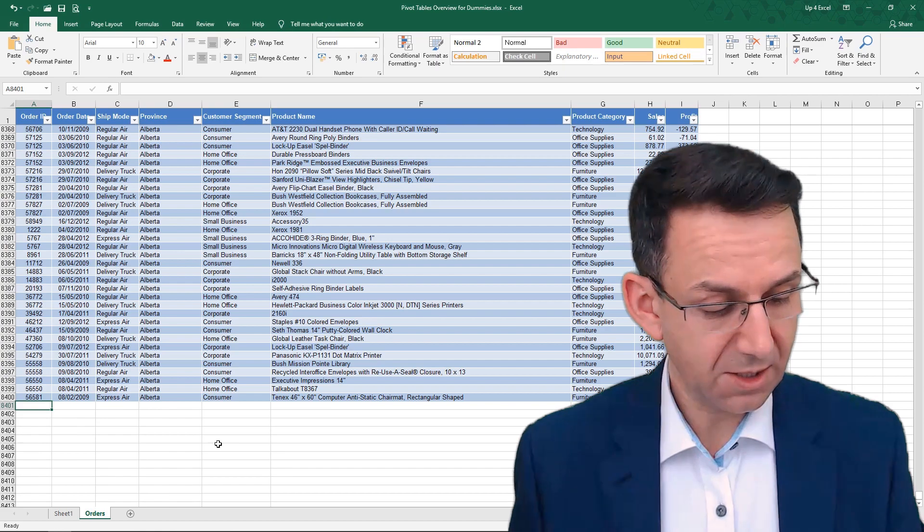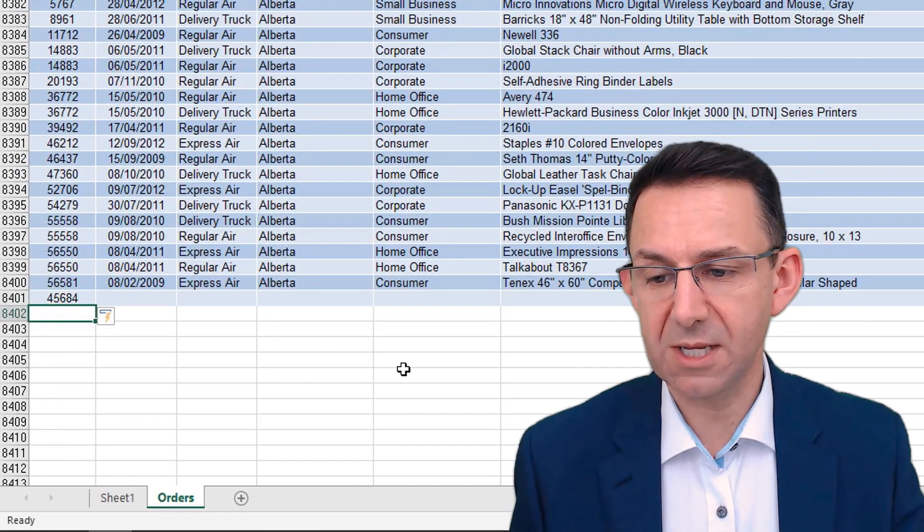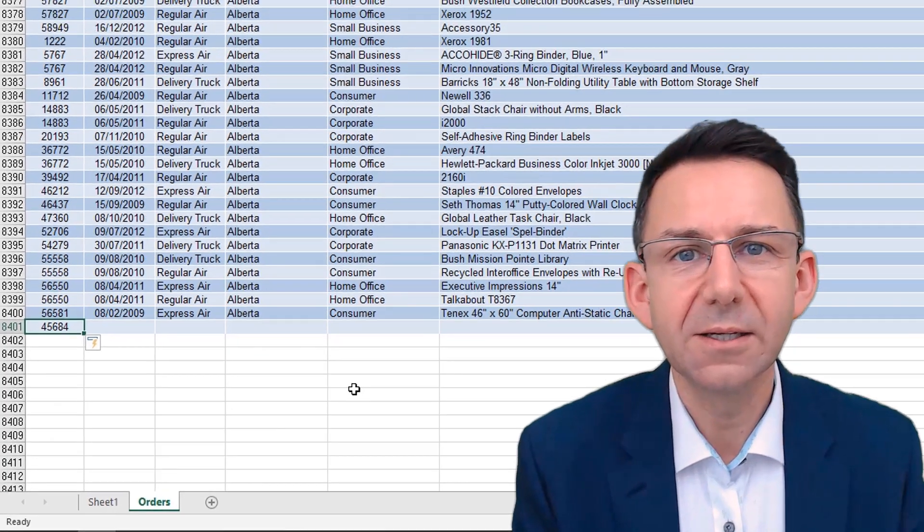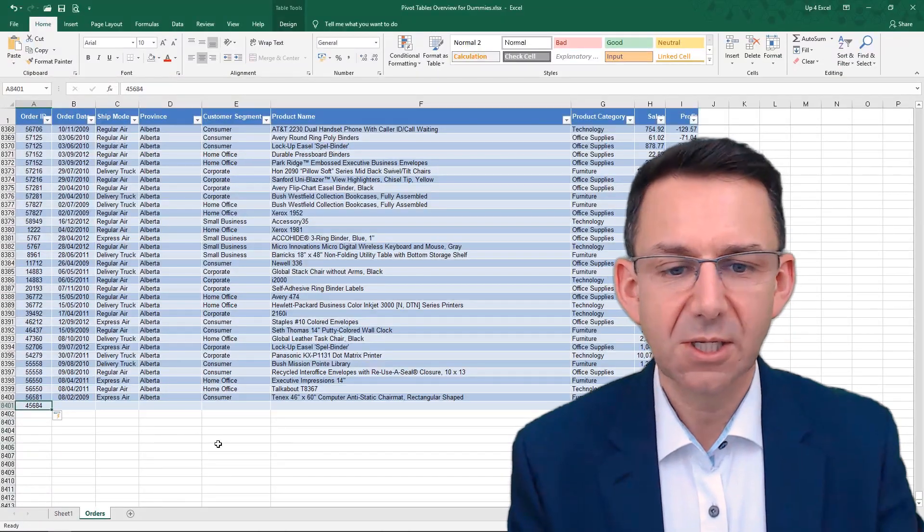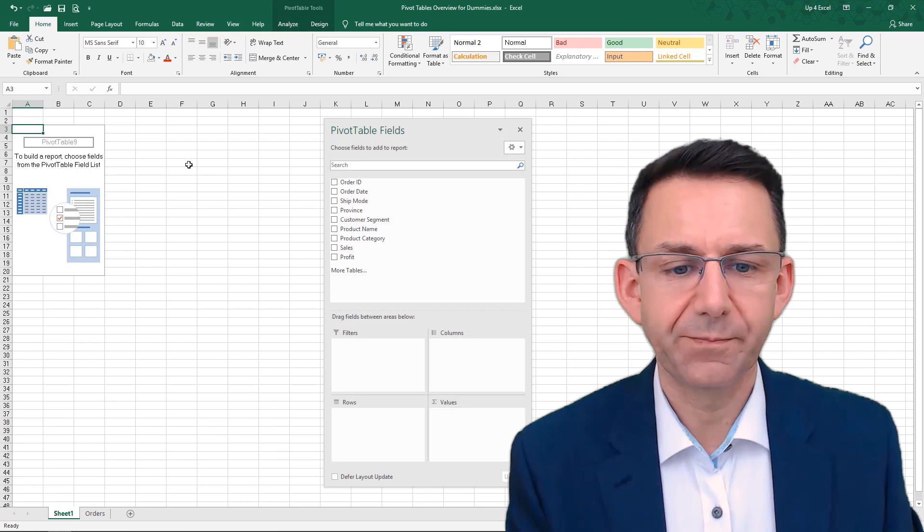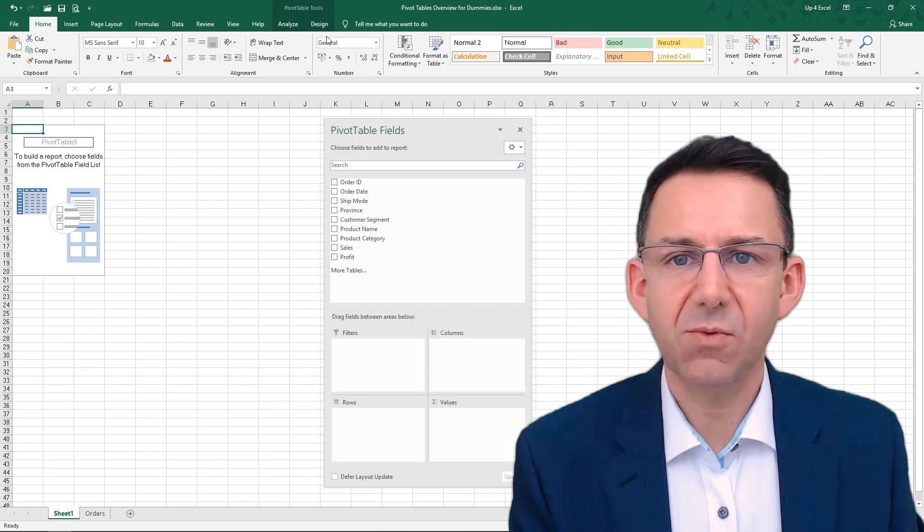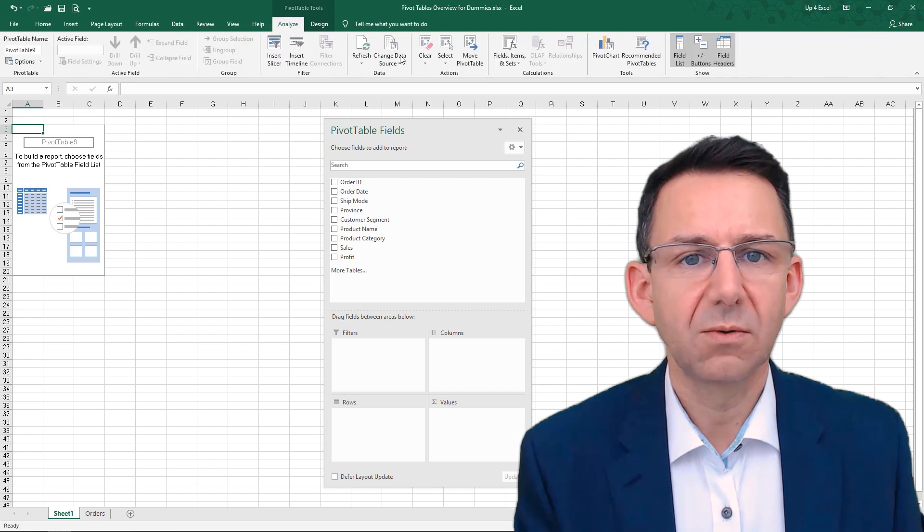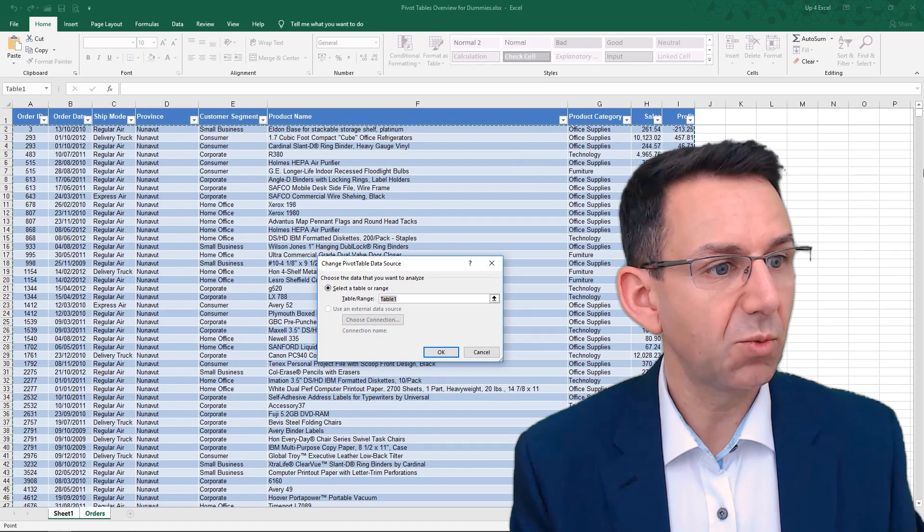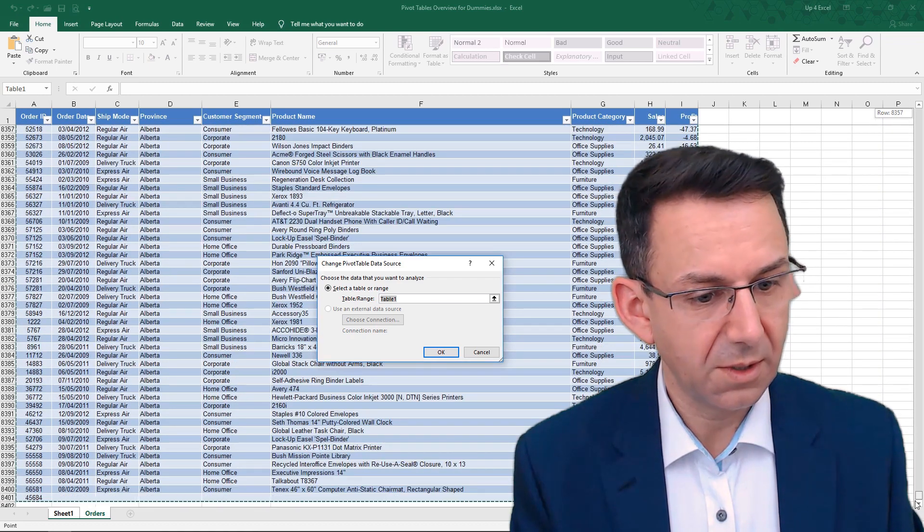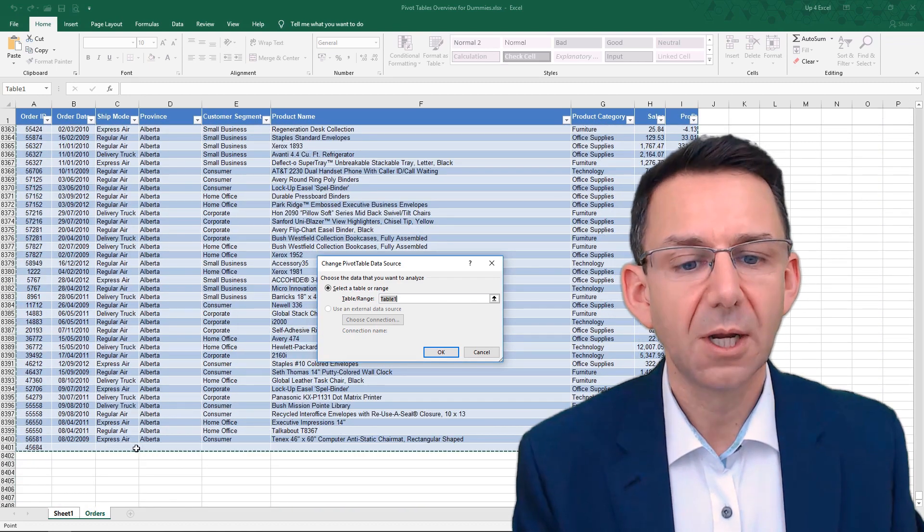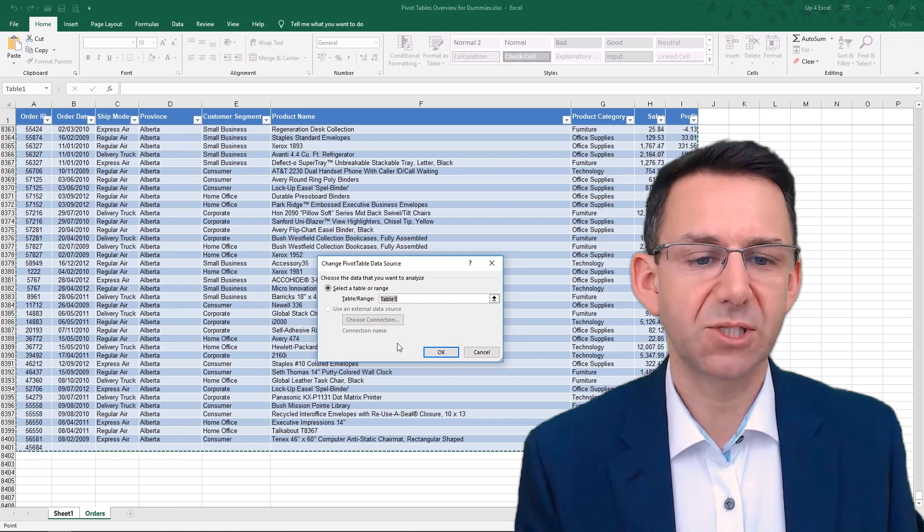If I now add another order number on the bottom, let's just make a random number up. You see straight away, the table range increases. So going back to this pivot table here, this range on this is still table one. And it's now including that new row. And that's exactly what we want. So that's how we're going to proceed.